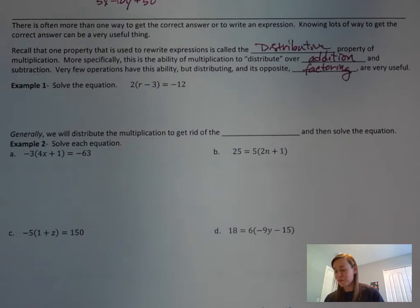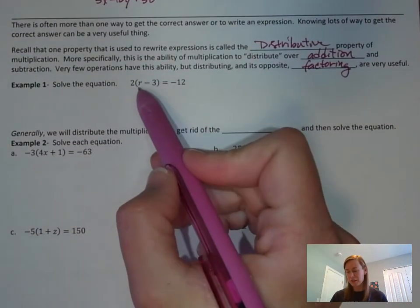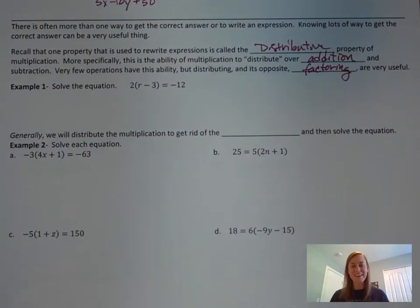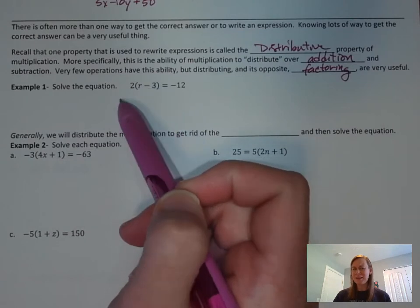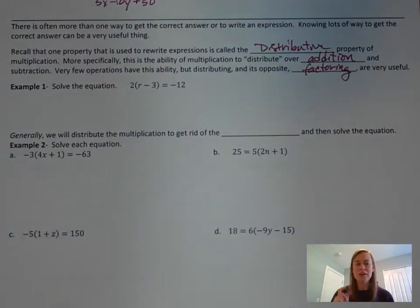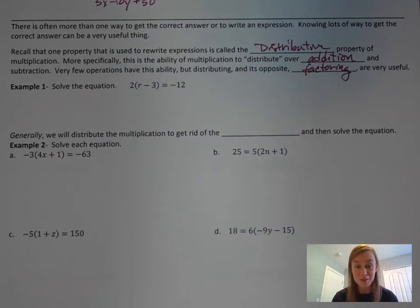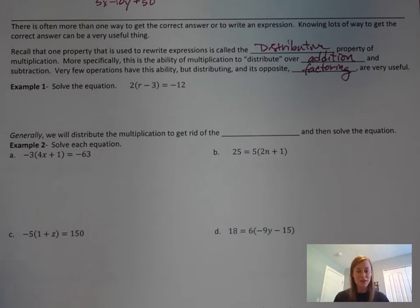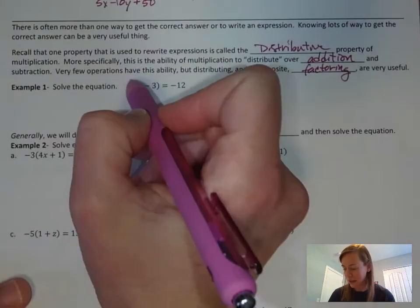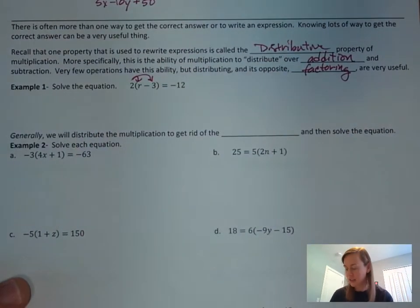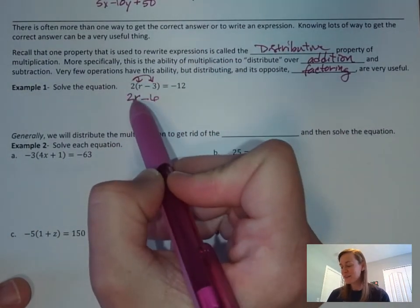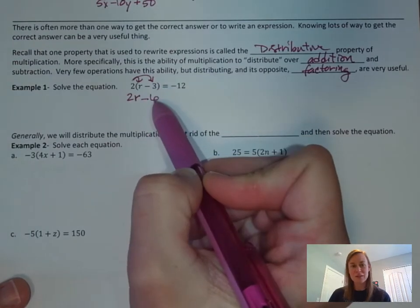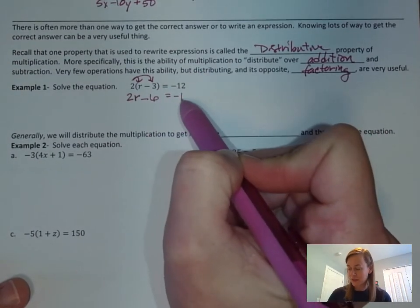Let's go to example one: solve the equation 2 times (r minus 3) equals negative 12. It's an equation — what do we do first? We want to get the variable by itself, so we have to get rid of the 2 and the 3. But there's this setup with the parentheses, so first you need to distribute to get rid of them. 2 distributes to the r and to the negative 3, giving us 2r minus 6 equals negative 12.